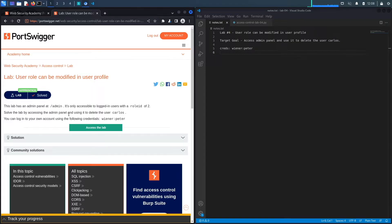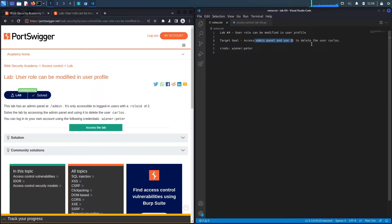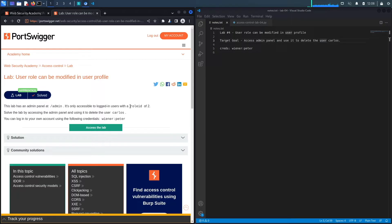The goal is to solve the lab by accessing the admin panel and using it to delete the user carlos. You can log in with the provided credentials. We're going to access the admin panel by exploiting a broken access control vulnerability. My guess is that the role ID parameter is user-controllable, so we should be able to change it and assign our regular user the role ID of the admin.